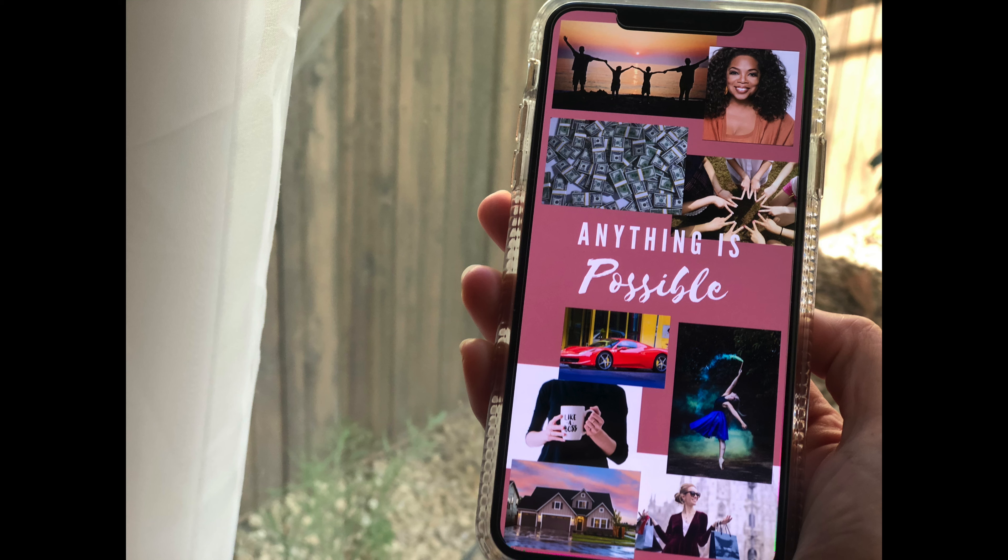I'm so excited for this little activity that we're having, and that is creating your own digital vision board in your iPhone. I've always been a believer of the law of attraction and manifesting your best life or your dream life, and I know that vision boards are a big part of it.